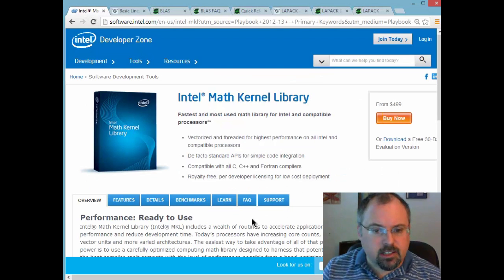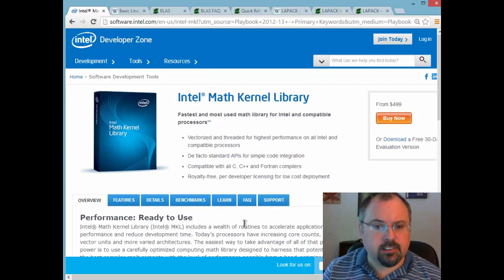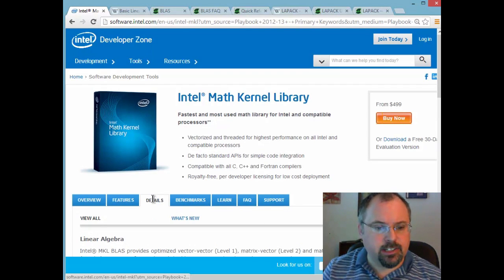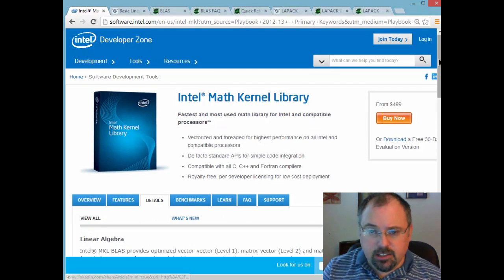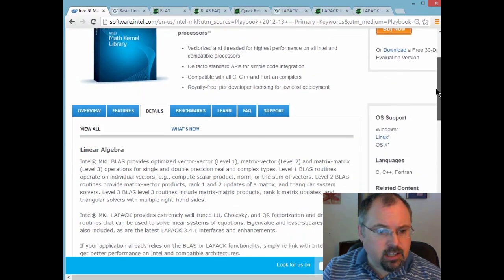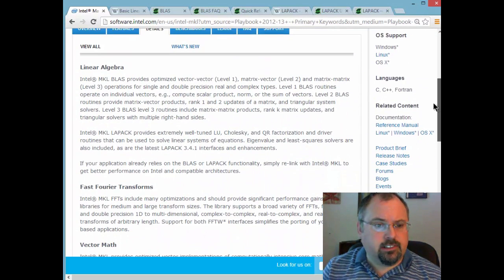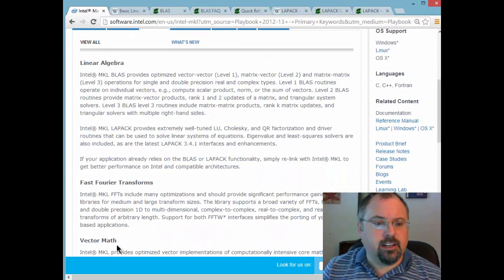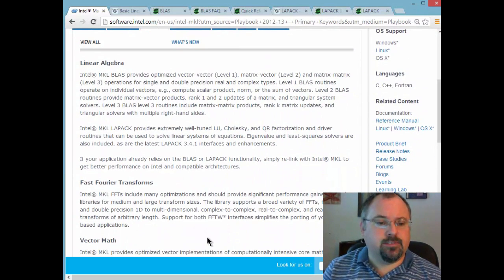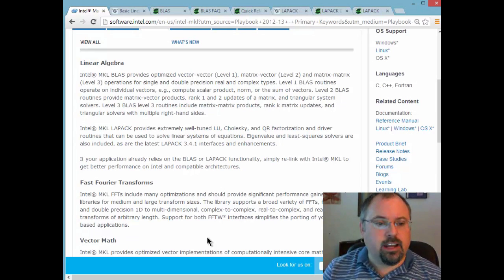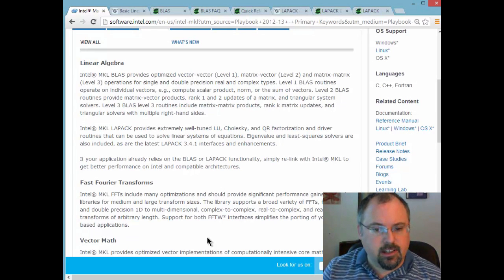Now the MKL also supports several other libraries. If you click on the details page you can see they first mention Linear Algebra. They also have libraries for fast Fourier transforms or FFTs.